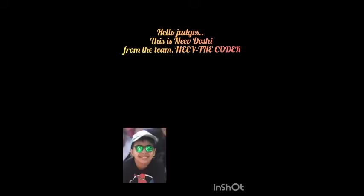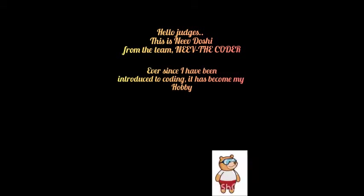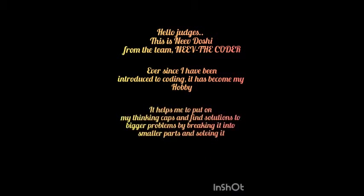Hello judges, hi this is Neve Doshi from team Neve the Coder. Ever since I have been introduced to coding it has been my hobby. It helps me to put on my thinking caps and find solutions to bigger problems by breaking them into smaller parts and solving it.